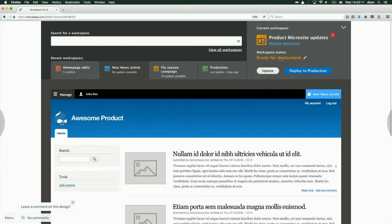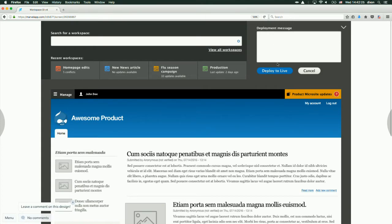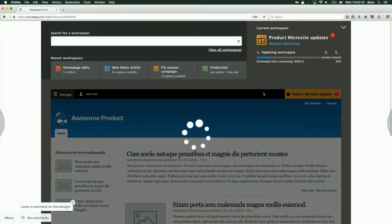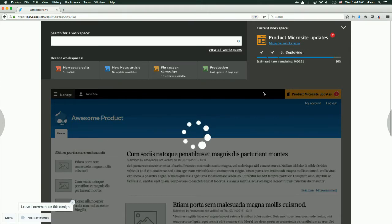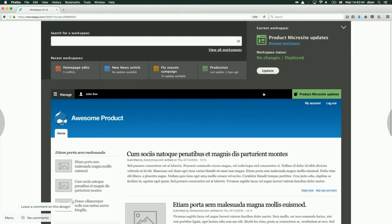We can then take actions on these changes. Let's say this workspace, which contains new news articles, we can deploy this. This workspace is currently ready for deployment — we've applied moderation states to full workspaces here. This workspace is already reviewed, it's gone through some moderation, and it has the status 'ready for deployment.' So we can hit 'deploy to production' or 'deploy to live,' add a message describing the change, and then deploy to live. What's happening here is that we're updating the workspace from upstream, checking for conflicting changes, and then deploying to the upstream.